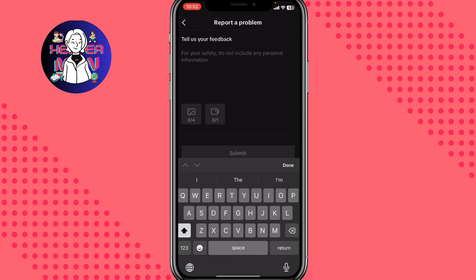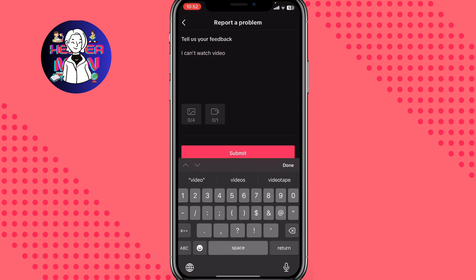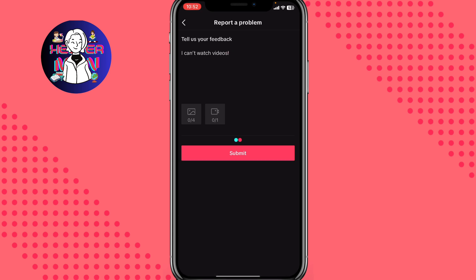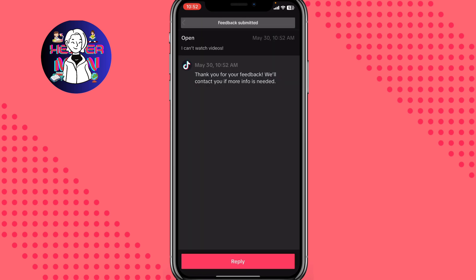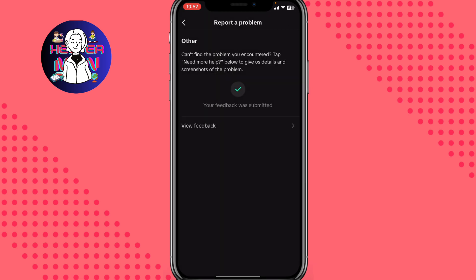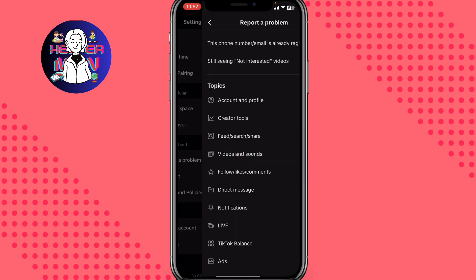Now explain your problem — type something like 'I can't watch videos' — and then click Submit. In a few minutes the TikTok support team will receive your message and they will likely fix it, so you don't have to do anything else.